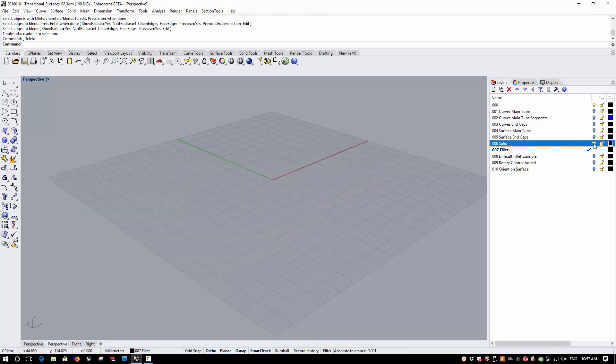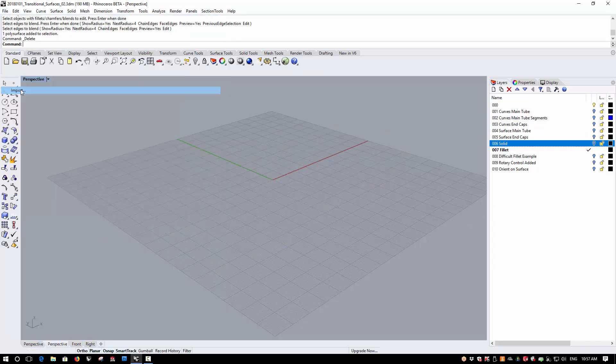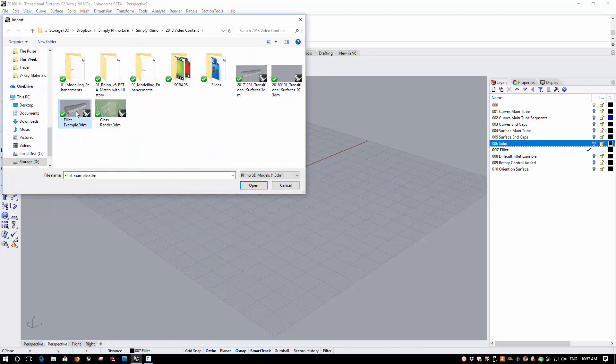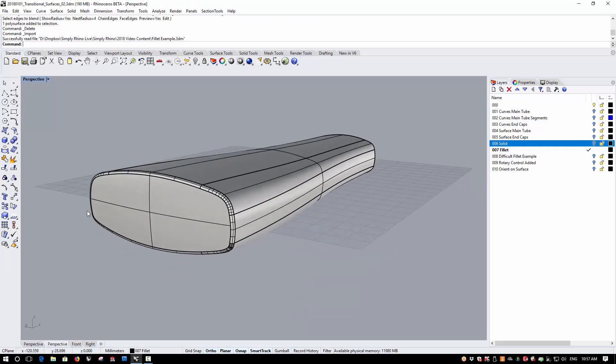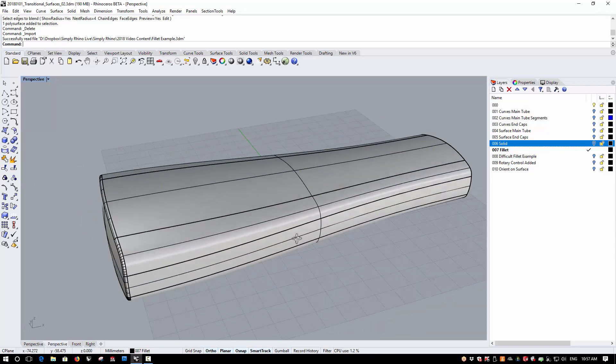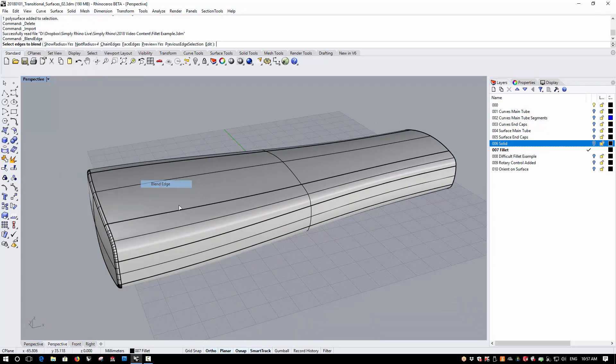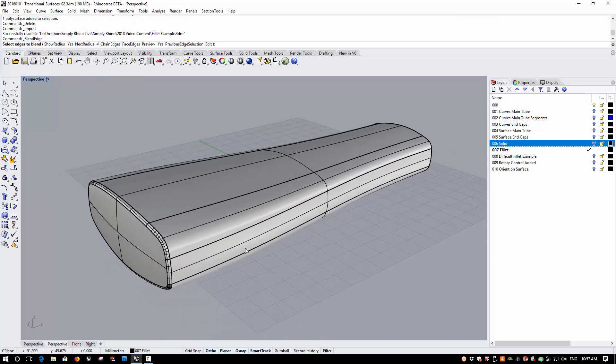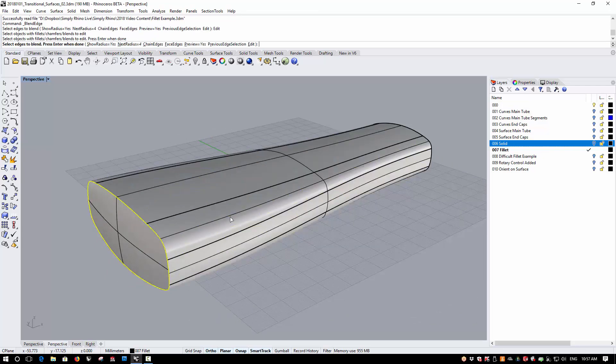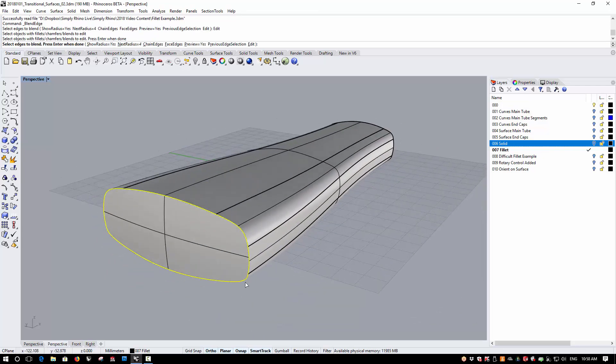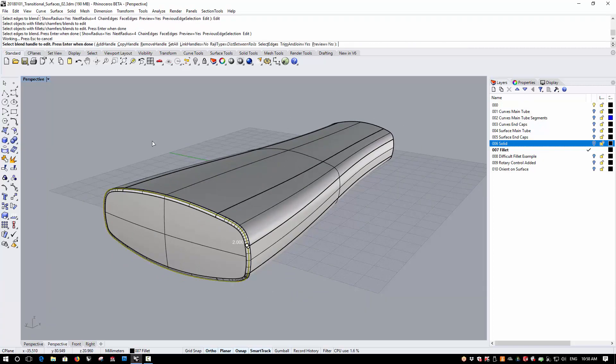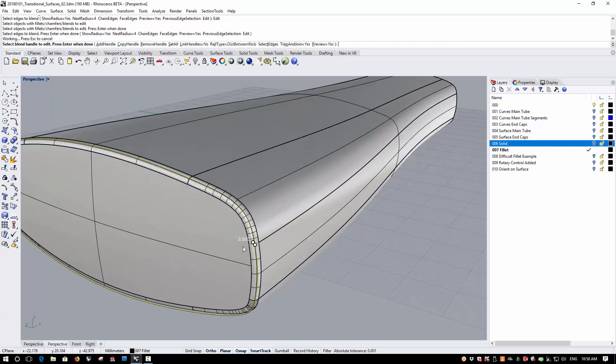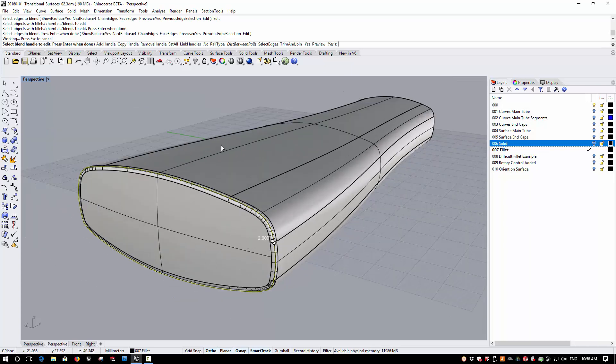So I'm going to import a version of the controller to which I have already applied a blend. Okay, so as you can see, there's a small blend on the front edge of the controller now. If I go to Solid, Fillet Edge, Blend Edge, you'll see there is now an Edit option here. And I can pick the geometry on which the blend has been applied and I'll see the edge highlighted. I can then enter to get into the preview. This will show me the across the rails distance that's been applied here.